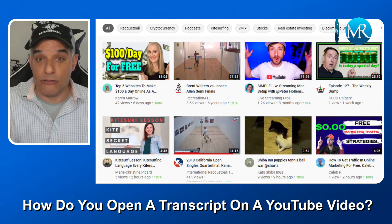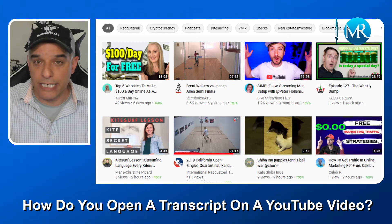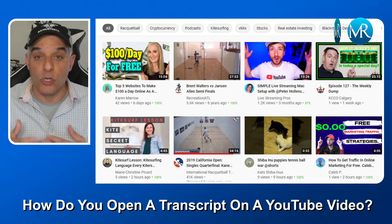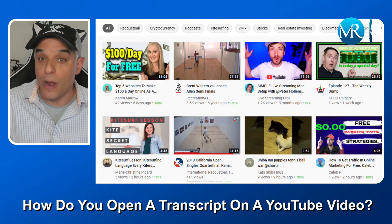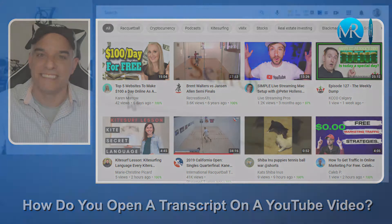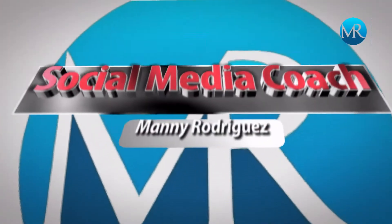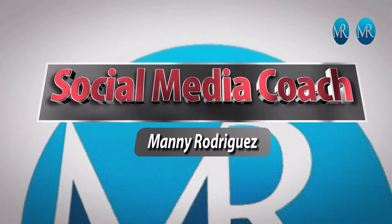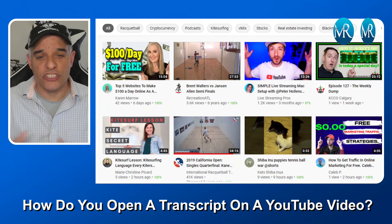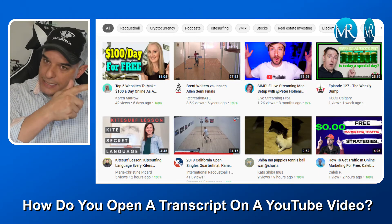Maybe you want to take that transcript and make it into your blog post. Now it's not very accurate overall, so it would need some proofreading. You'd need to make it readable if you were going to make it into a blog post, but it is a free way to do that. So I'm going to show you how to open a transcript in a YouTube video. Let's get started.